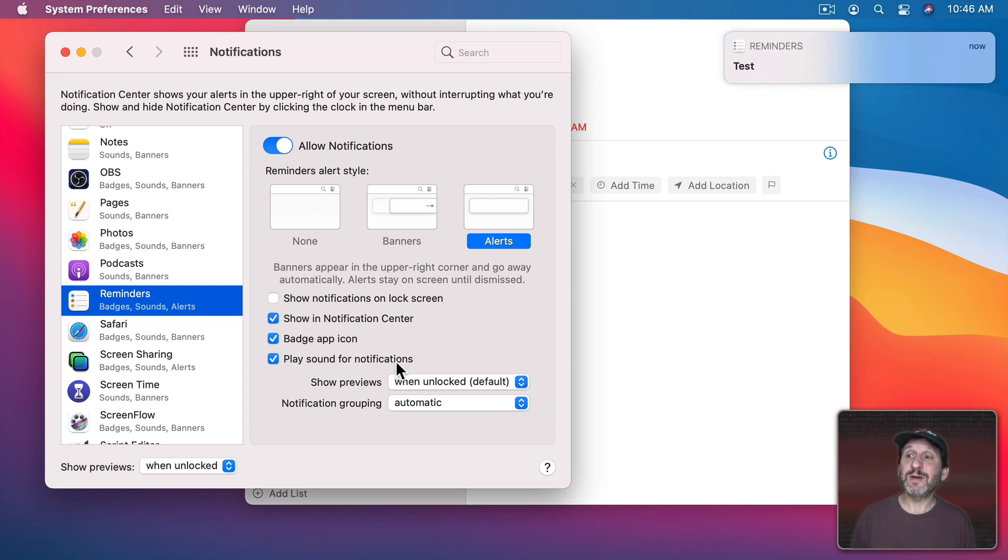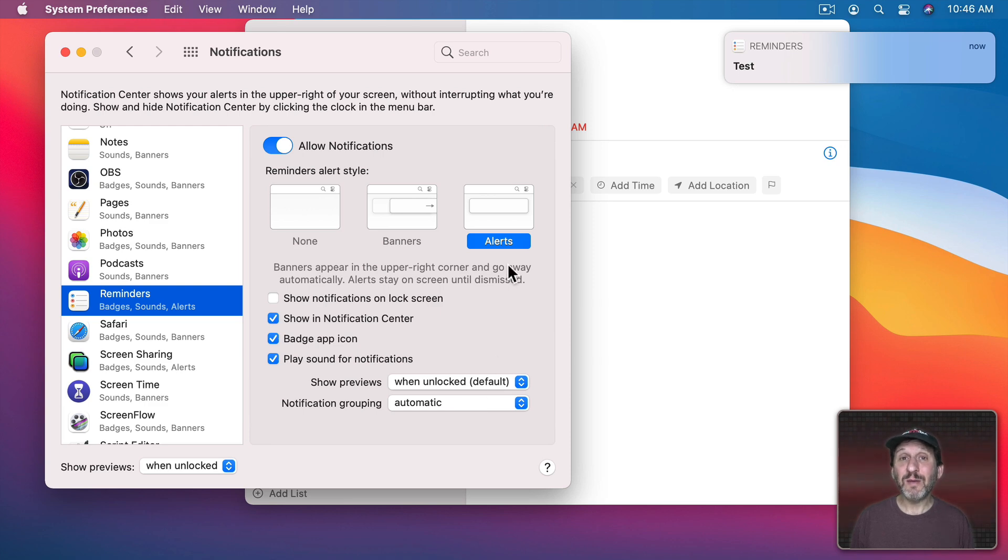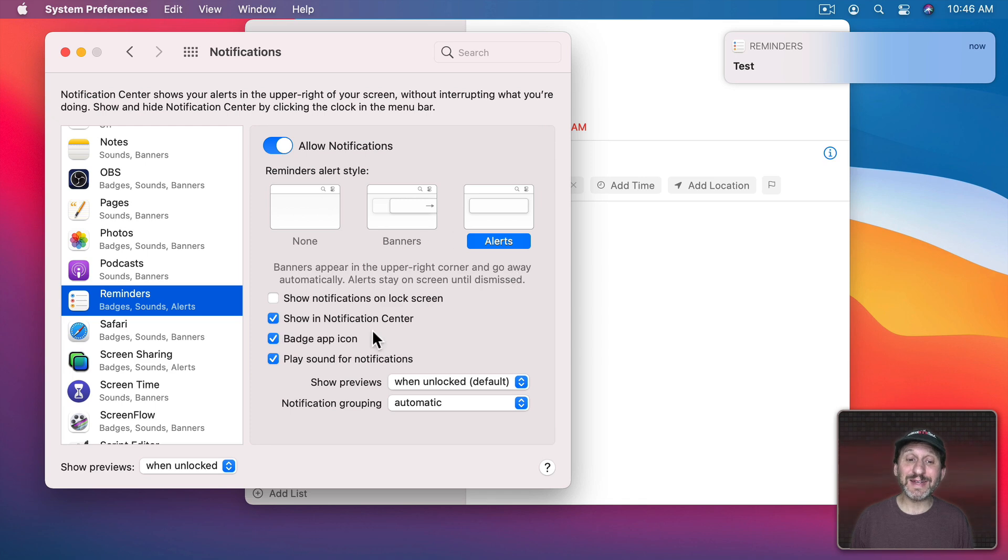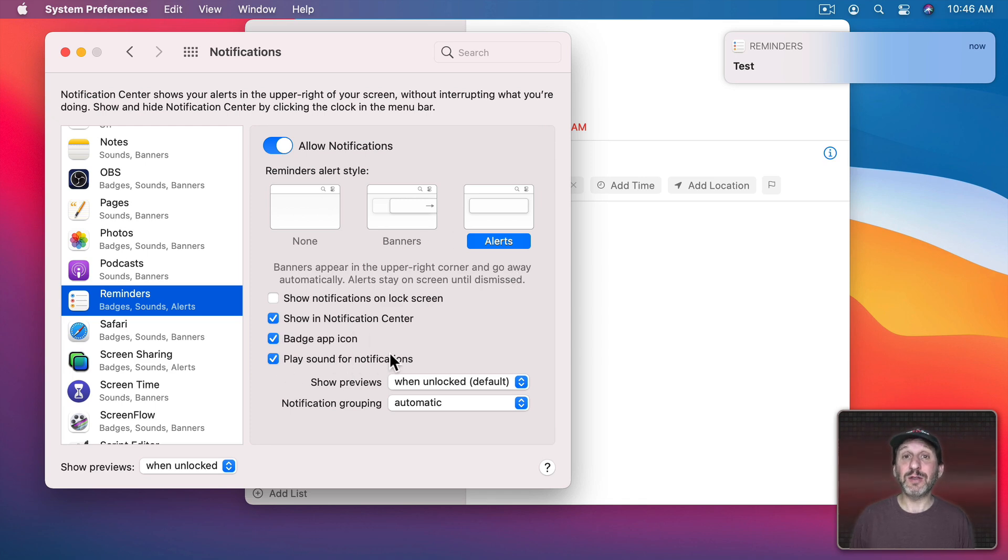So there it is. That's a special sound and it comes from the Reminders app itself. When an app sets up a notification it can include a sound. So different apps can include different sounds to play and you can't customize them. You can only choose to not play them if you want.